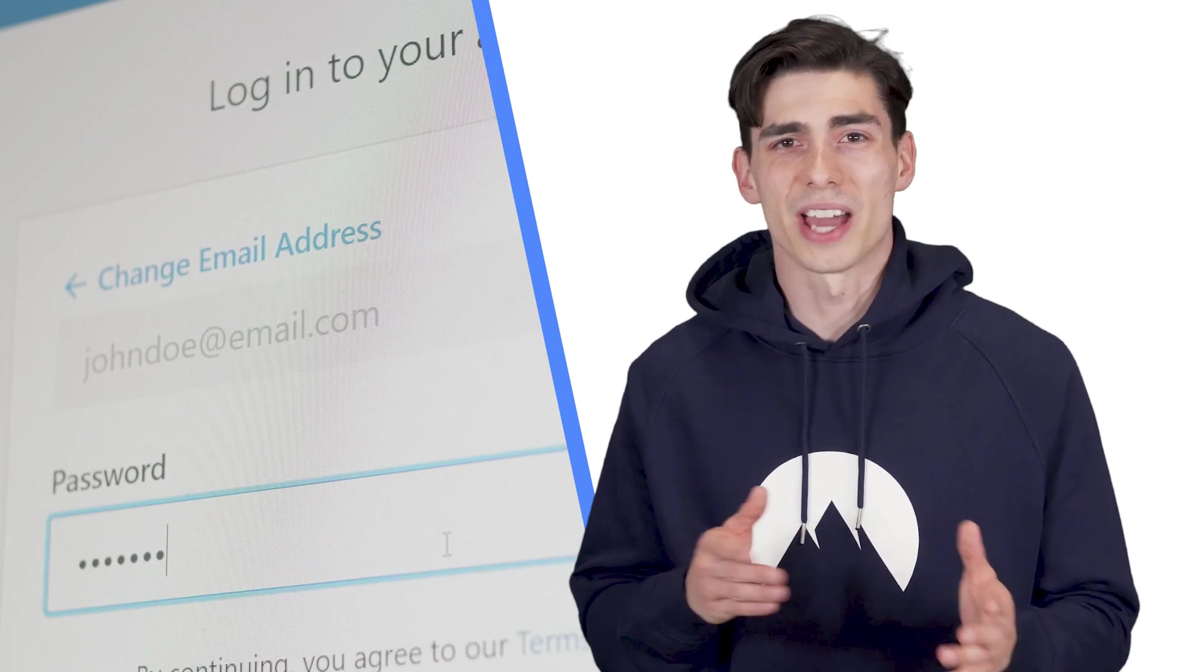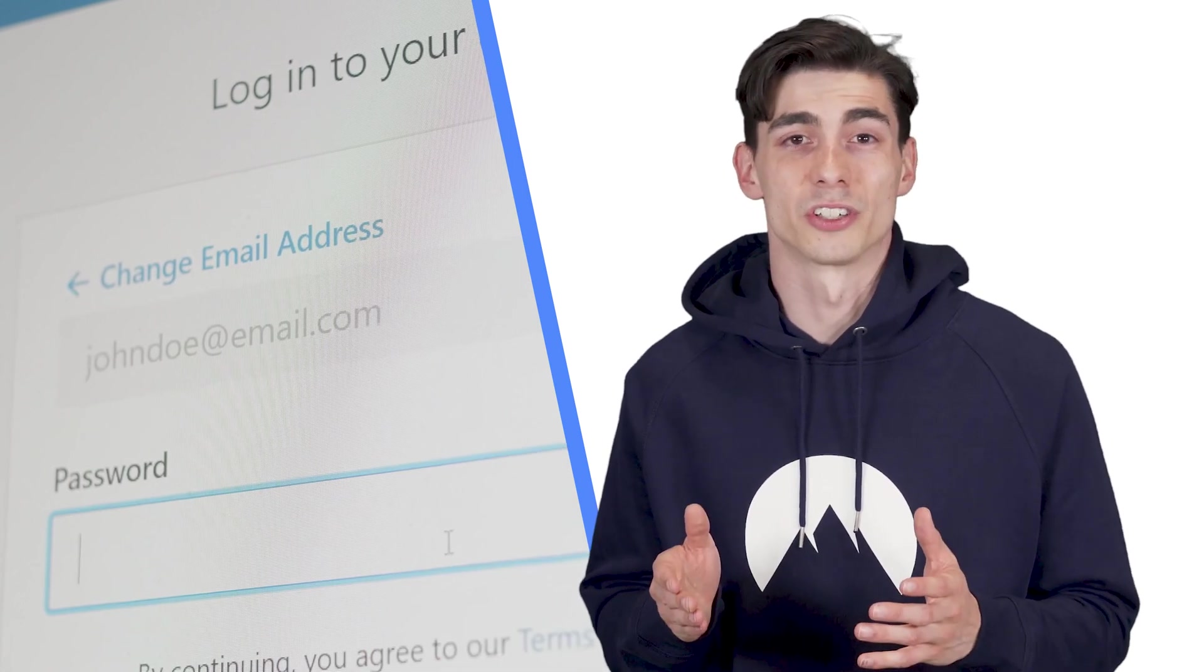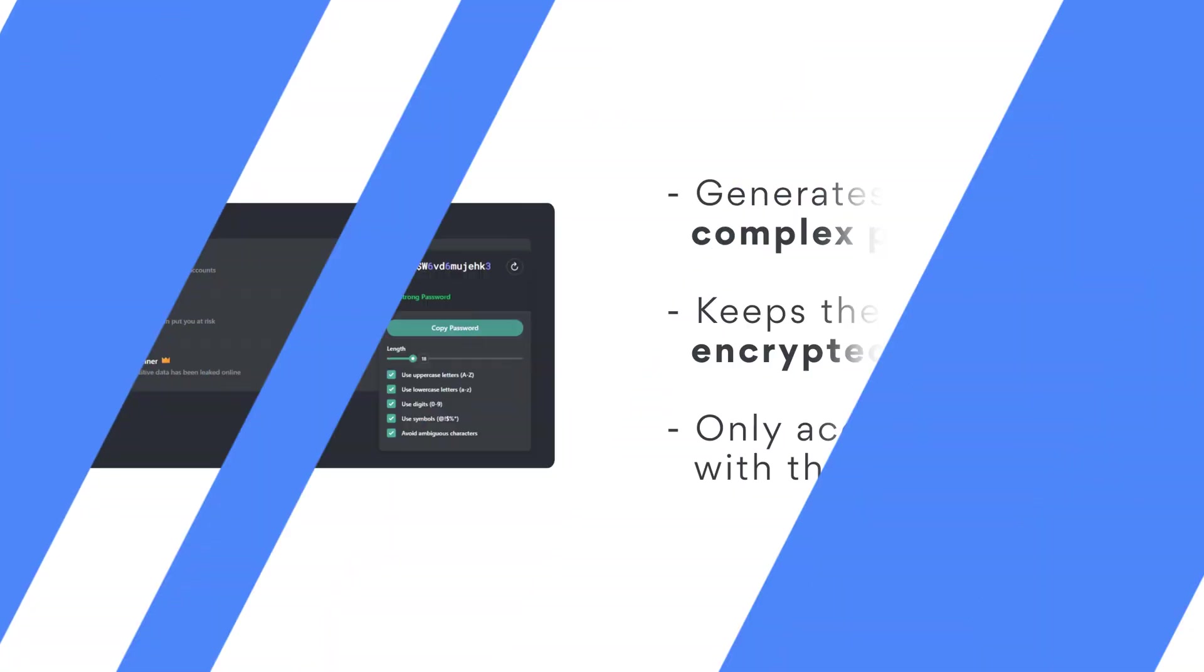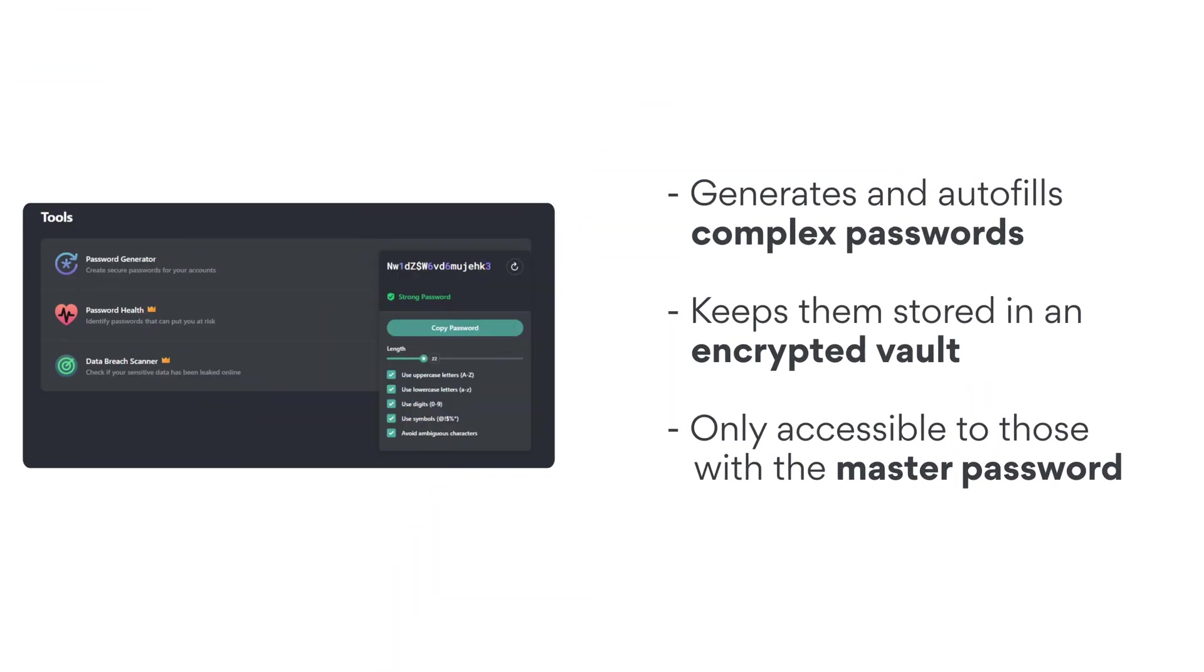What happens if a hacker figures out your admin password? It wouldn't be too hard if it's the same as the four other accounts that you own. The best fix is investing in a password manager like NordPass. NordPass will automatically create and autofill complex and uncrackable passwords.